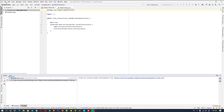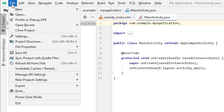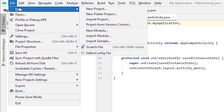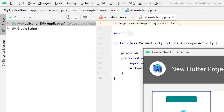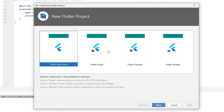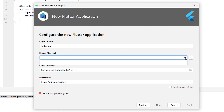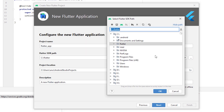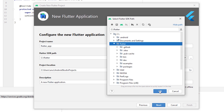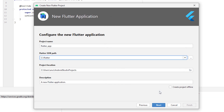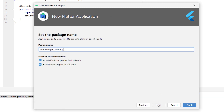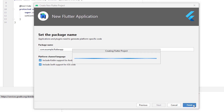Now create a new Flutter project. Go to New Flutter Project, select Flutter Application, and click next. Find the Flutter SDK path — browse to C:\flutter and click OK, then click next, then finish.